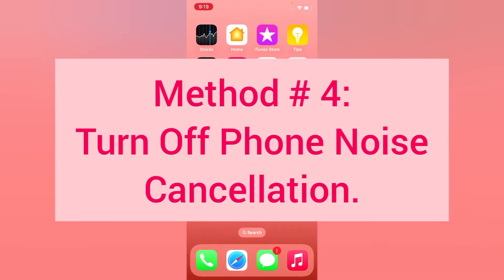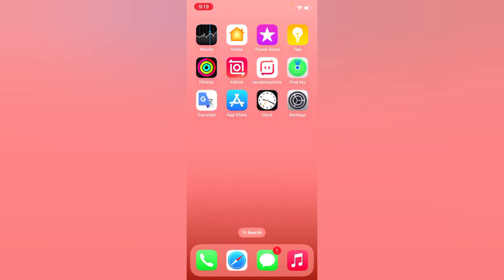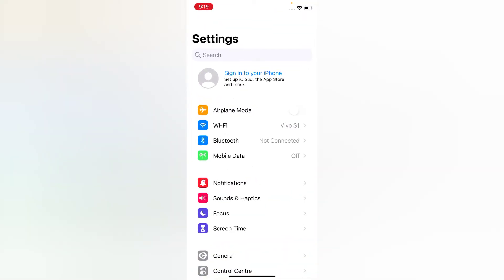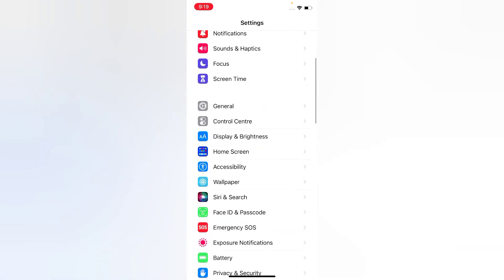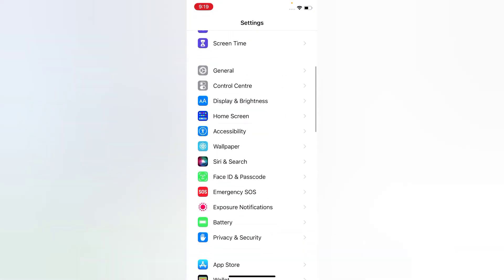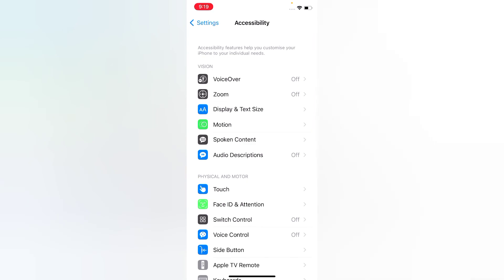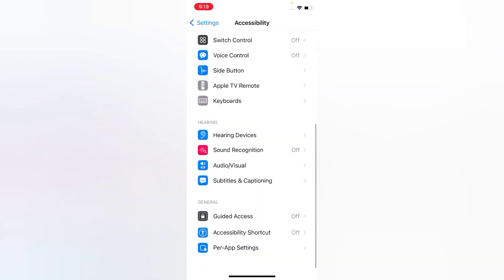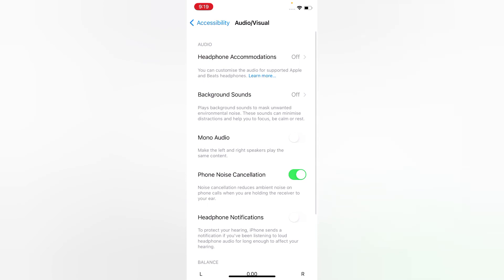Method four: turn off Phone Noise Cancellation. Open the Settings app on your iPhone, scroll down, tap Accessibility. On the Accessibility page, scroll down, tap Audio and Visual, then turn off Phone Noise Cancellation.